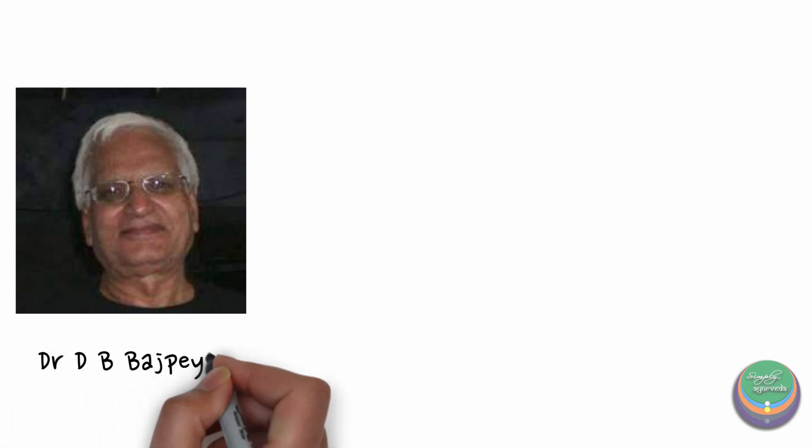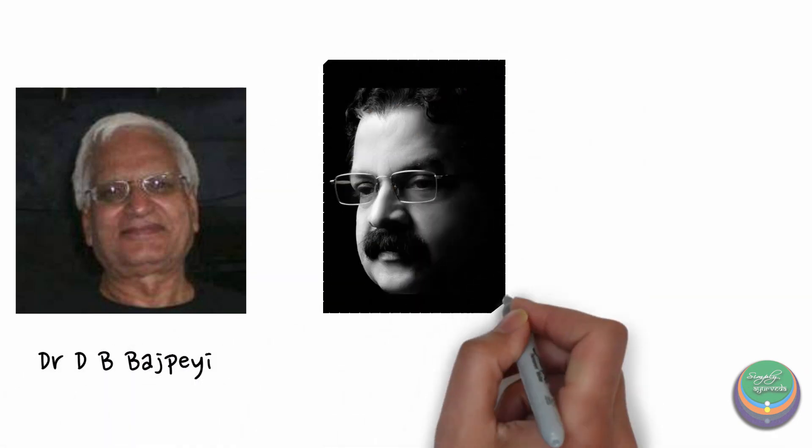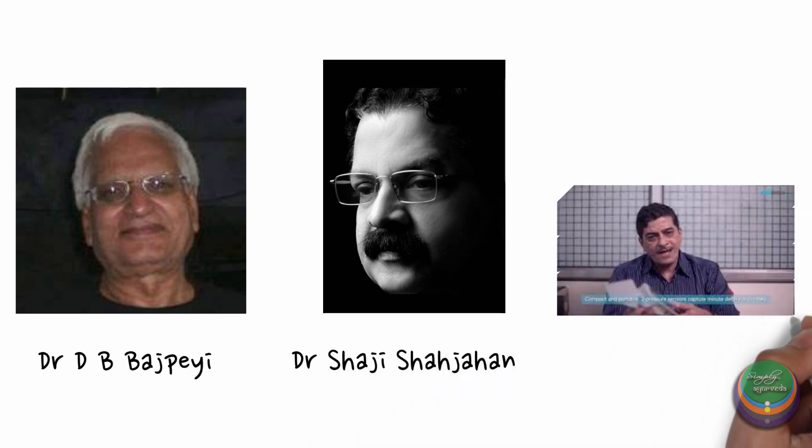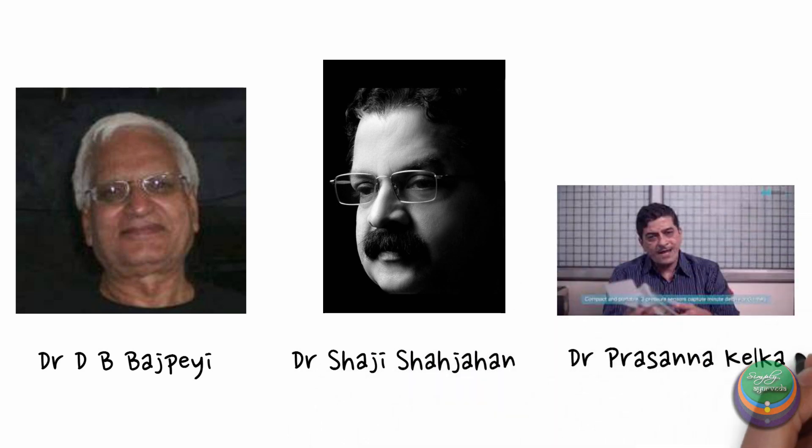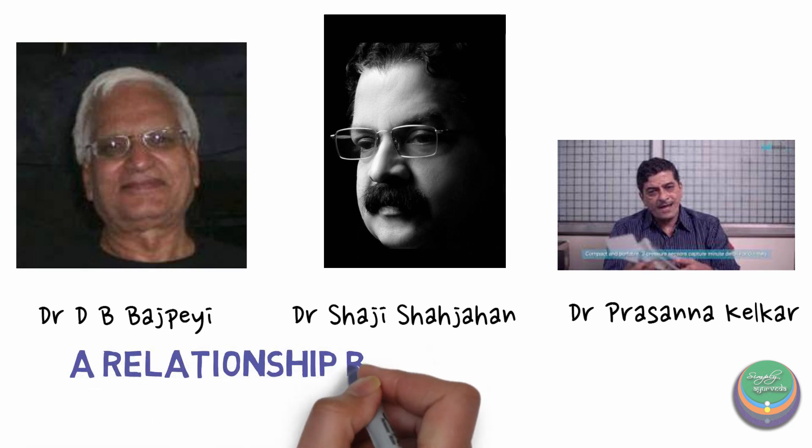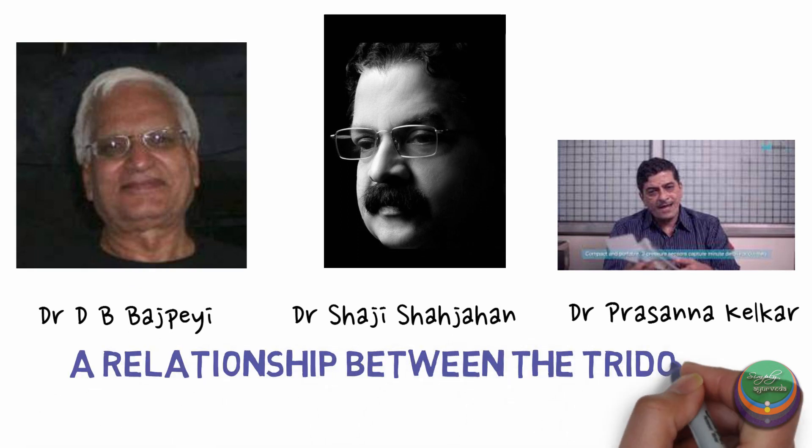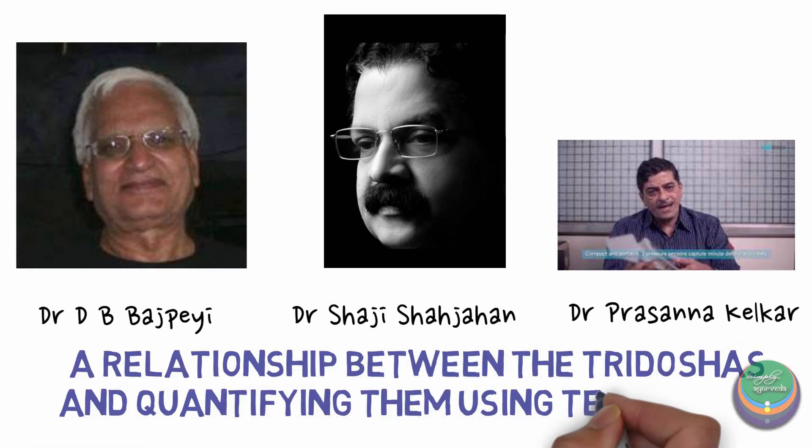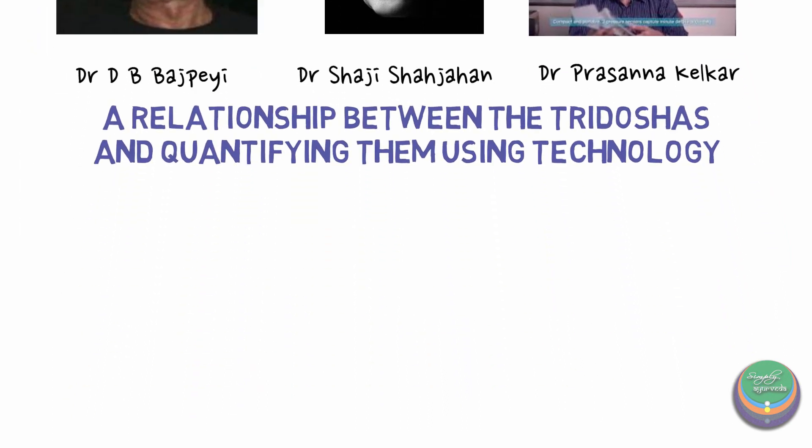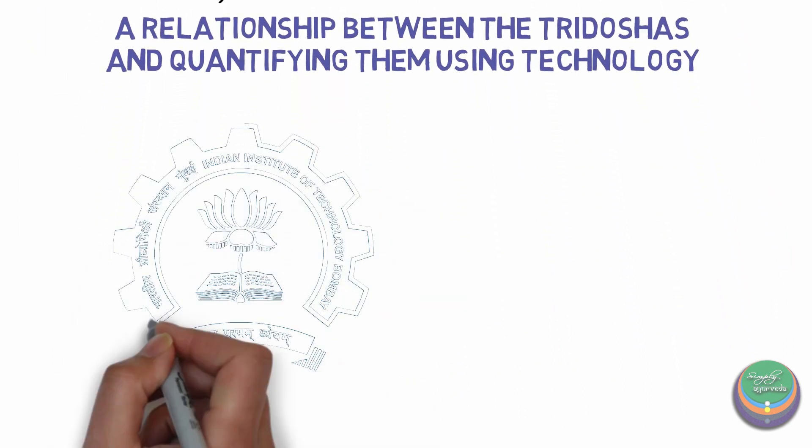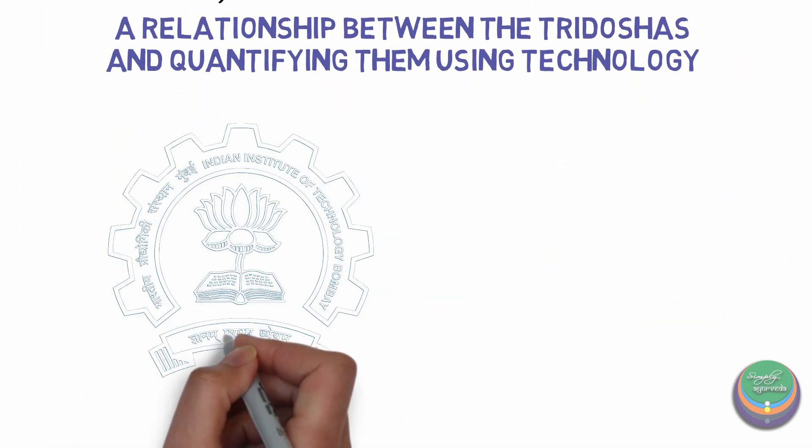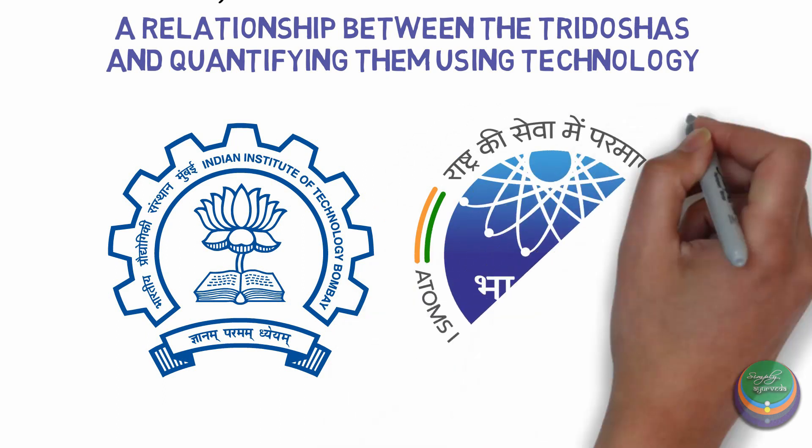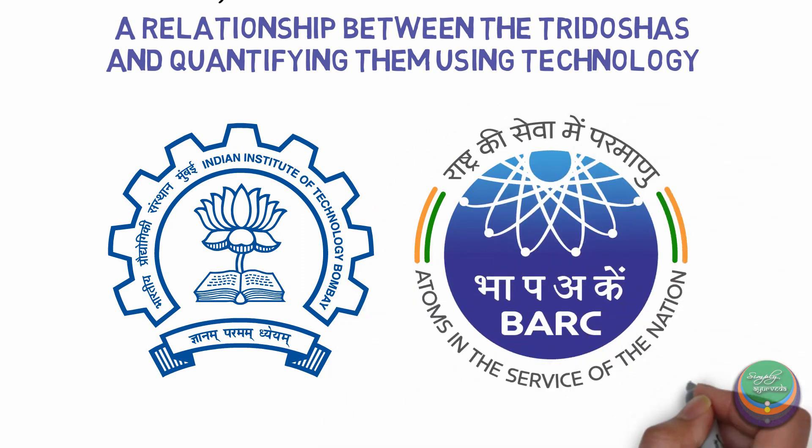Scientists like Dr. D.B. Bajpai, Dr. Shaji Shahjahan, Dr. Prasanna Kelkar have put tremendous efforts into establishing a relationship between the Tridoshas and quantifying them using technology. Many IIT students in collaboration with Bhabha Atomic Research Centre have tried making a significant contribution to the development of machines for pulse reading.